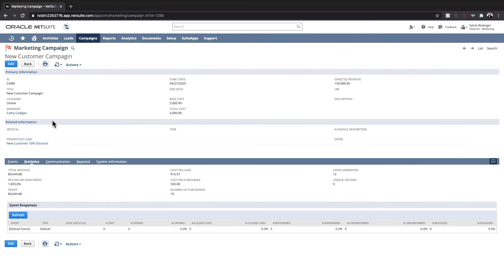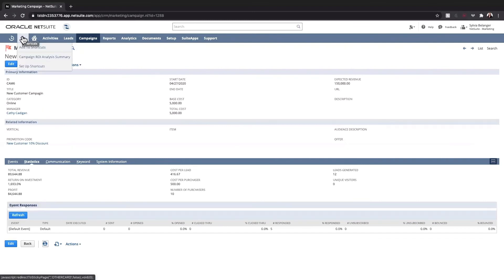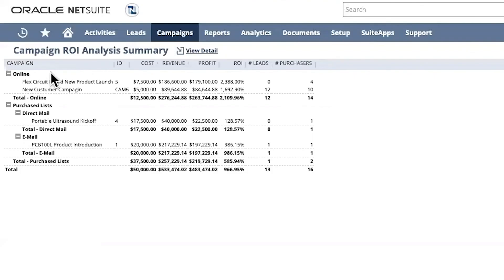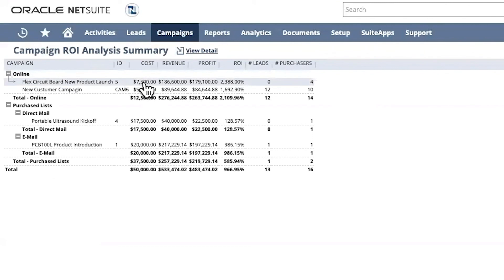I can use my shortcuts drop-down to navigate to the campaign ROI report to analyze each campaign type and individual marketing campaign. I can see the campaign, the cost to run the campaign, as well as revenue and profit information.